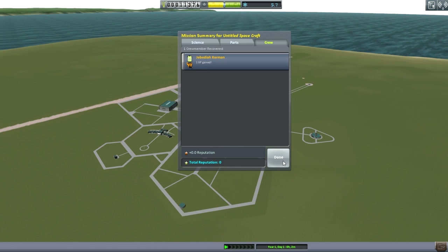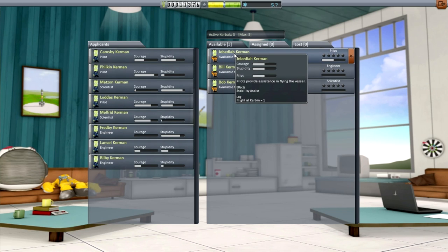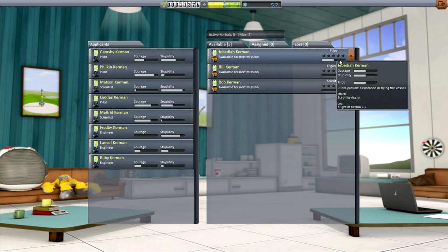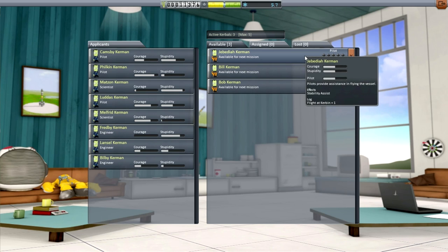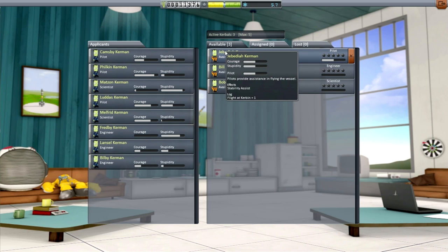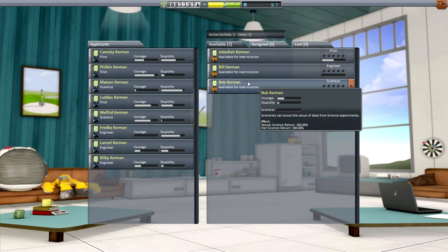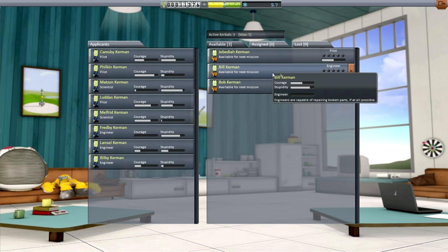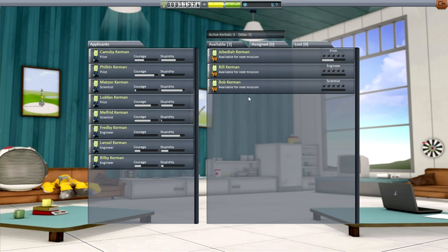Let's go to the astronaut complex to see what that's about. This is also new for beta — Kerbonauts get experience points, which go toward giving them additional skills. Right now Jeb has stability assist, but he'll develop other skills as a more experienced pilot. Bill will get more skills for repairing broken parts as an engineer, and Bob will become better as a scientist.